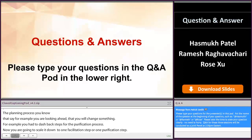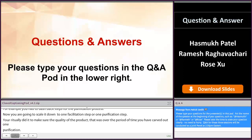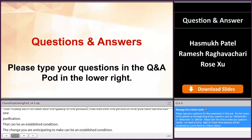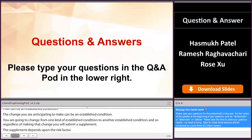You are going to change from one kind of established condition to another established condition. In order to make the change, you will submit a supplement. This supplement will depend upon the risk factor. Usually, these kinds of changes will be a prior approval supplement, and you can submit that to the agency for approval.